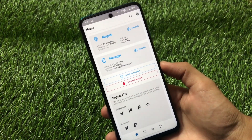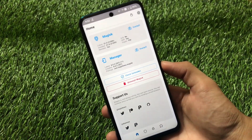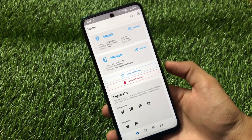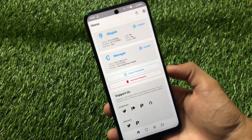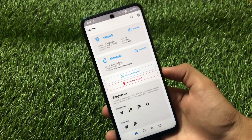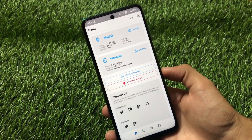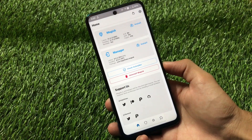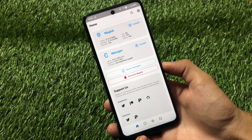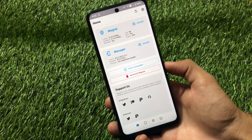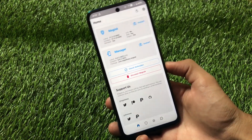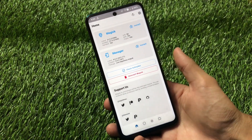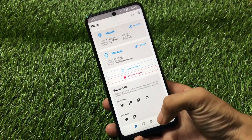If Magisk V21.0 is not working for you, you can also use the modded Magisk. If you don't know how to install that modded Magisk, I have a video on that you can go and check it out. If you have Magisk, let's get started.